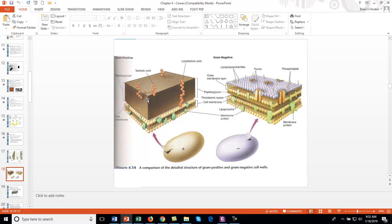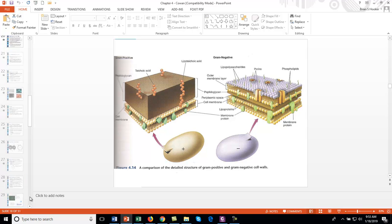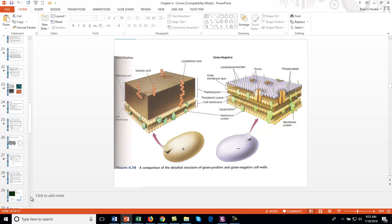A gram-positive cell in detail has a really large layer of peptidoglycan and then the cell membrane below. A gram-negative cell is more complex: inner membrane or cell membrane, then a very thin layer of peptidoglycan, then an outer membrane, with lipopolysaccharides on the outside of the outer membrane. With a gram-negative infection, that lipopolysaccharide interferes with your hypothalamus, can cause massive fever, and you can go into shock.